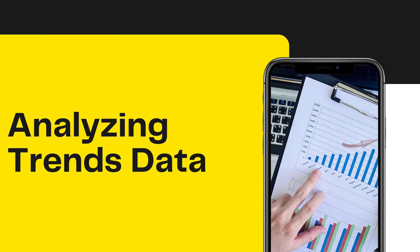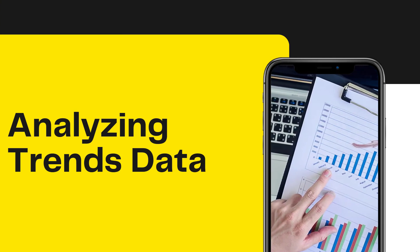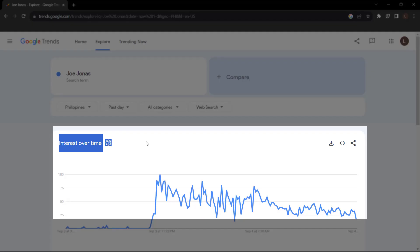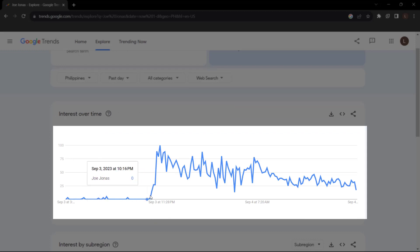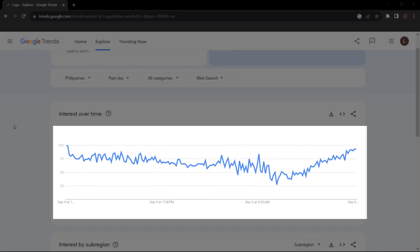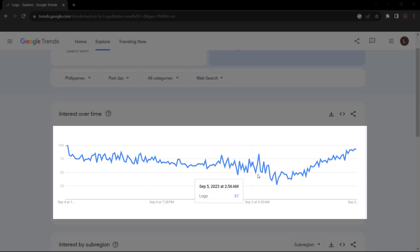Analyzing Trends data. Now let's understand how to analyze the data you get from Google Trends. Interest over time — check the interest over time graph to see if the keyword's popularity is increasing, decreasing, or remaining stable. Numbers represent search interest relative to the highest point on the chart for the given region and time. A value of 100 is the peak popularity, a value of 50 means the term is half as popular, and a score of 0 means there was not enough data.